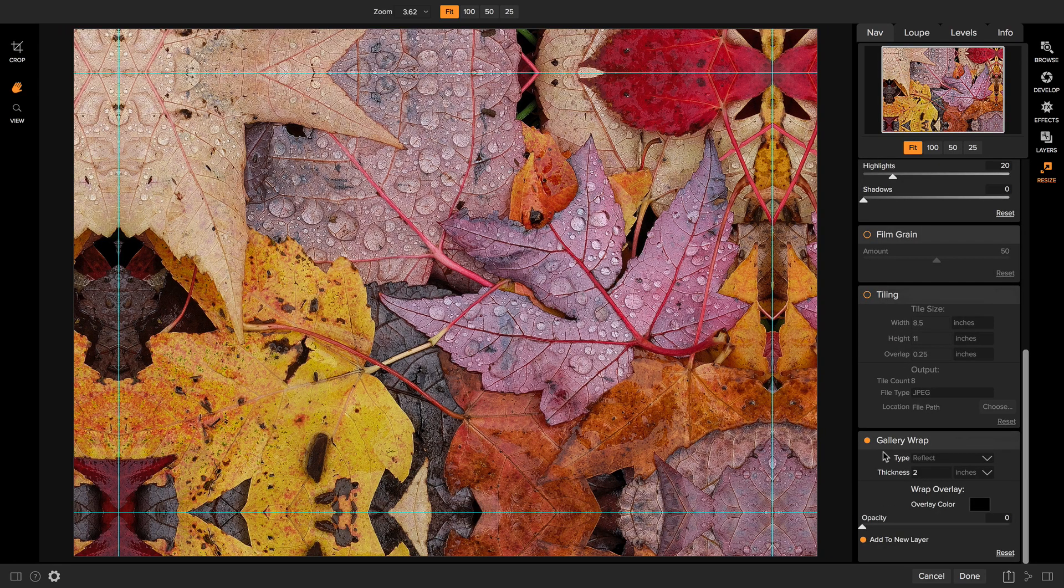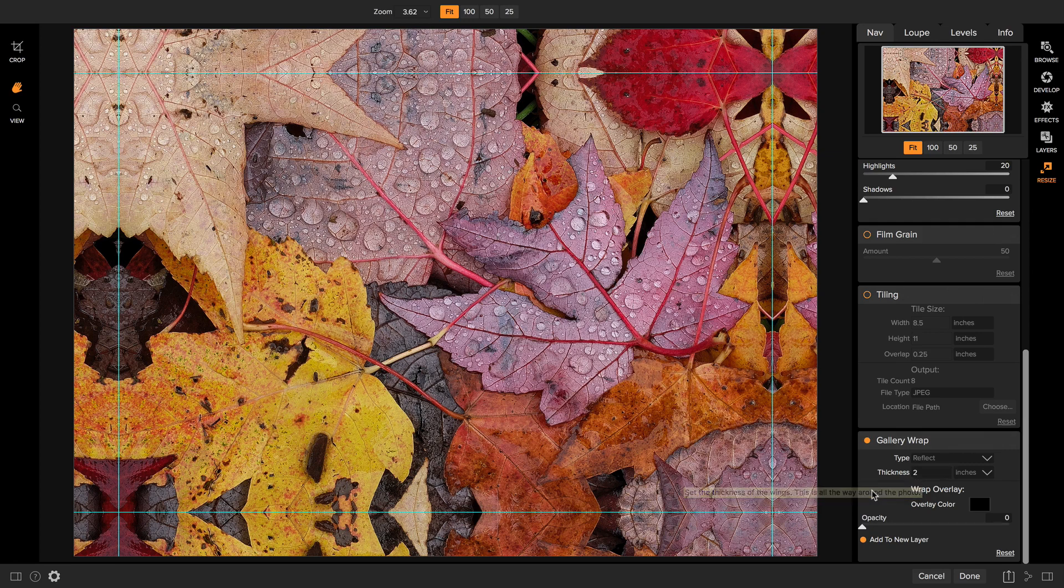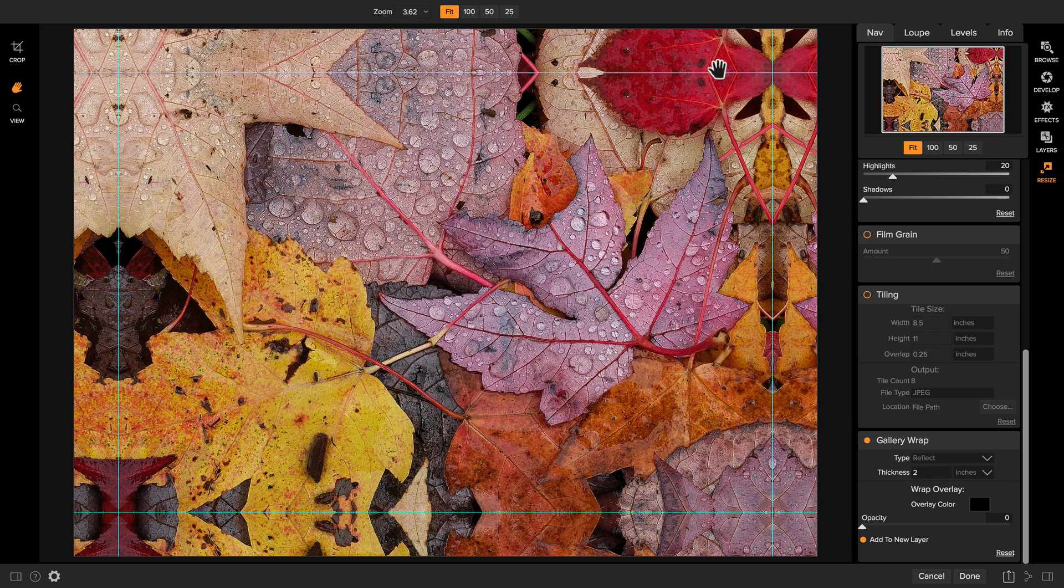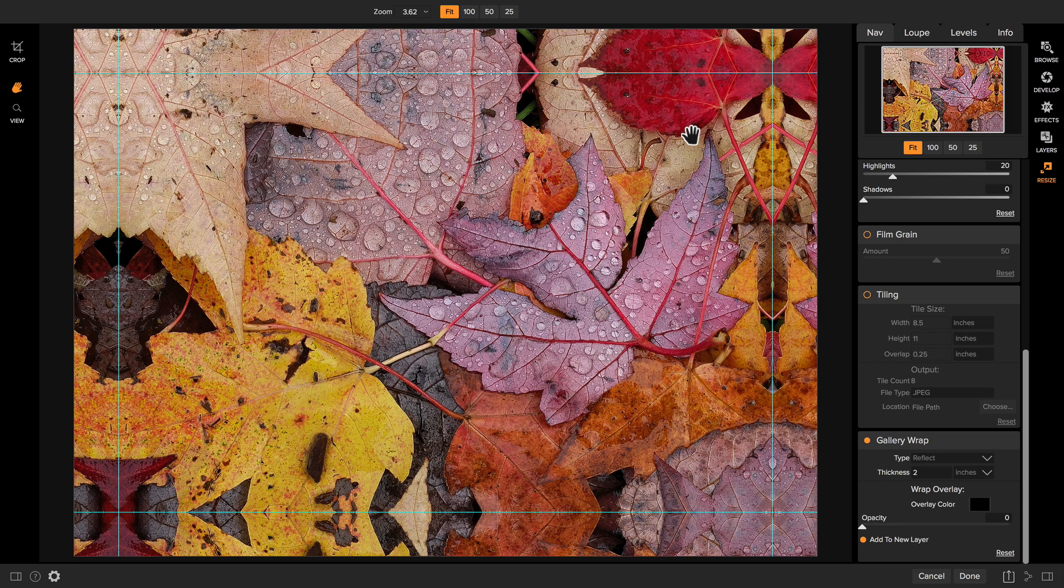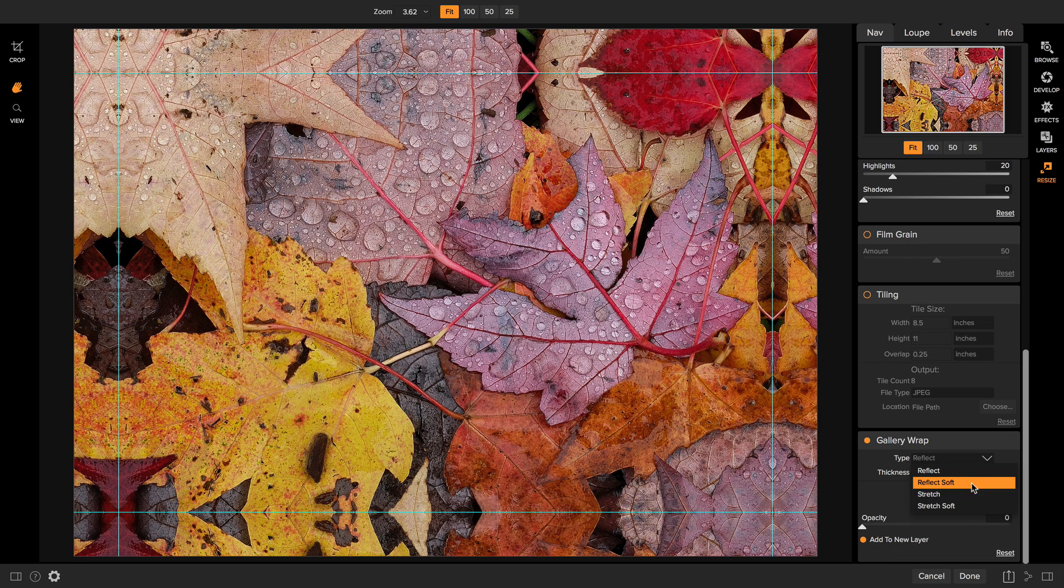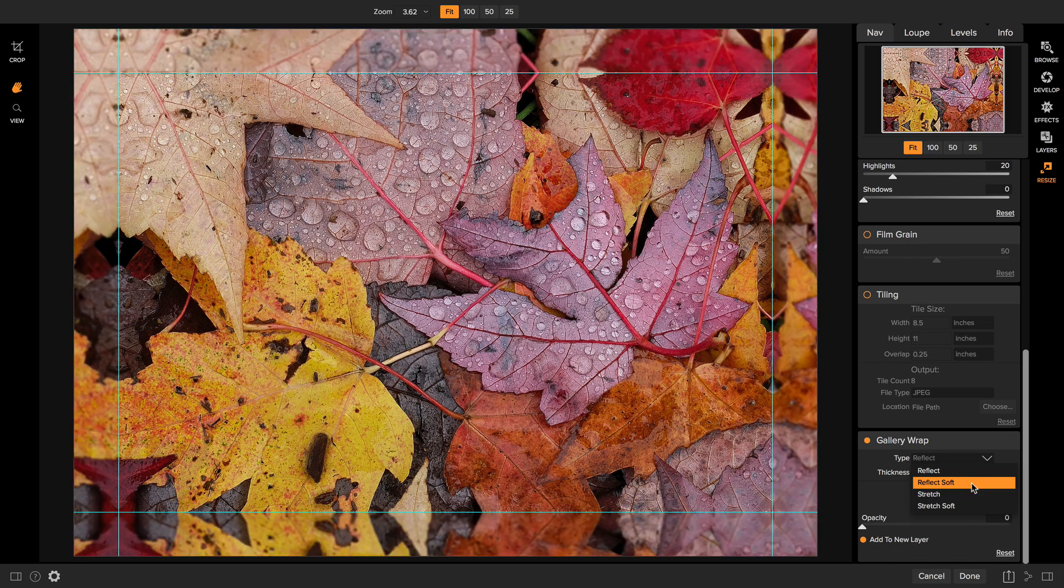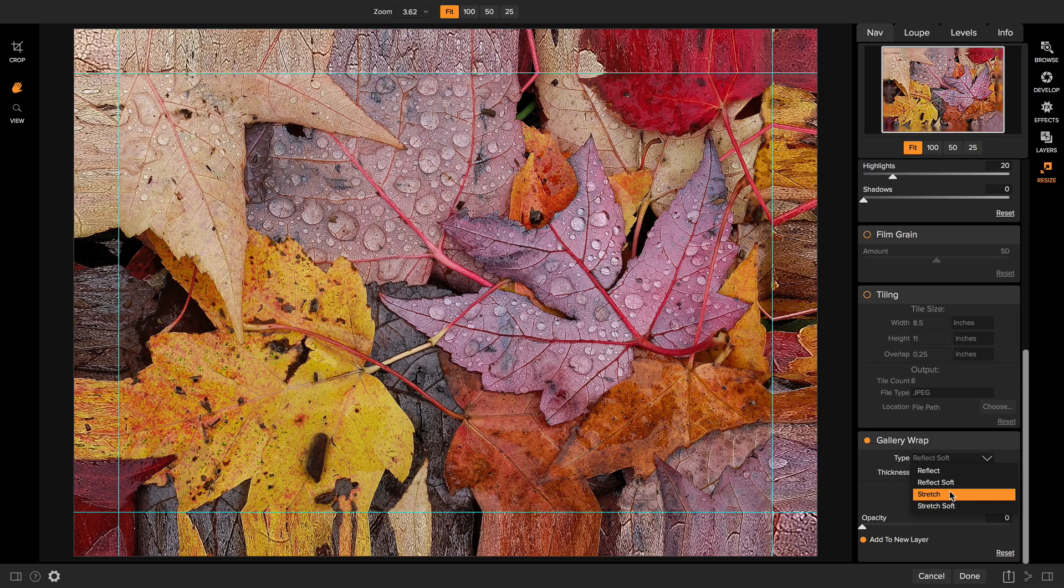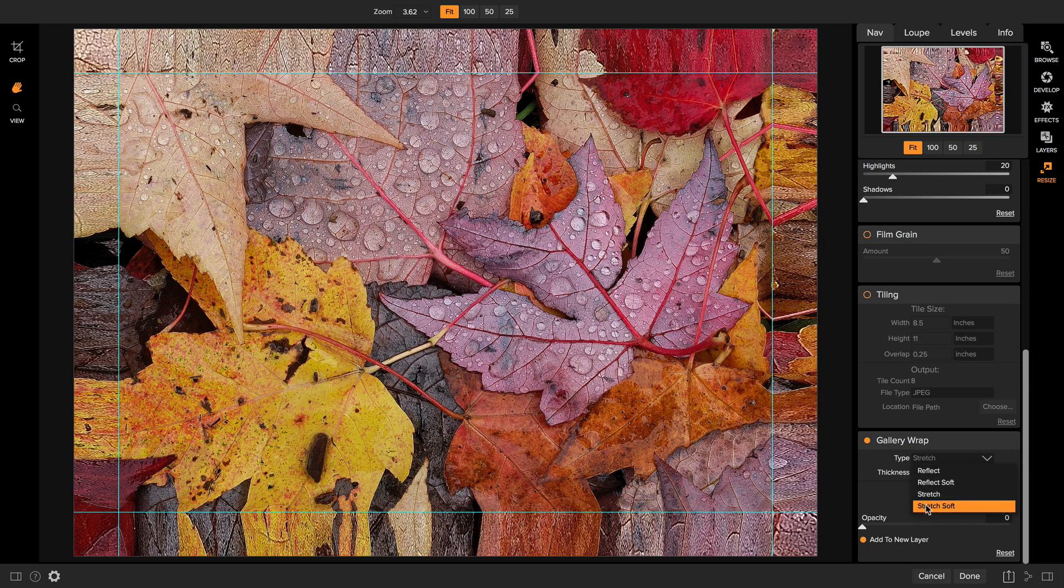Now in the gallery wrap section, you can select the thickness of those gallery wrap wings. Two inches is the most common setting. Typically, most photo labs print on inch and a half bars for their thickness and you want a little bit to be able to wrap all the way around. So two inches is a good size. You can then pick the type that you want for the gallery wrap. Reflect is the most common. You notice what it does is at the edge, it just takes the two inch thickness and mirrors it and flips it out. But there's also an option to do the reflect soft option, which will do that same reflection, but it will then soften the area that's outside of it. It'll blur it a little bit. Or you can use a stretch option. Stretch will take a smaller area of the border and will stretch it across the edge of the border. And the stretch soft will then blur that a little bit.